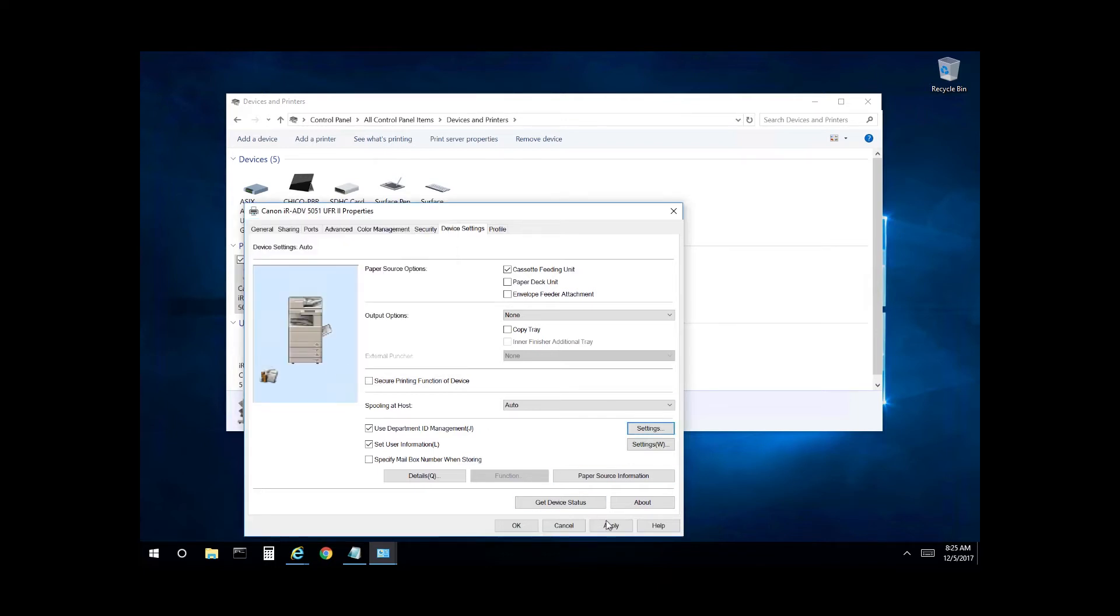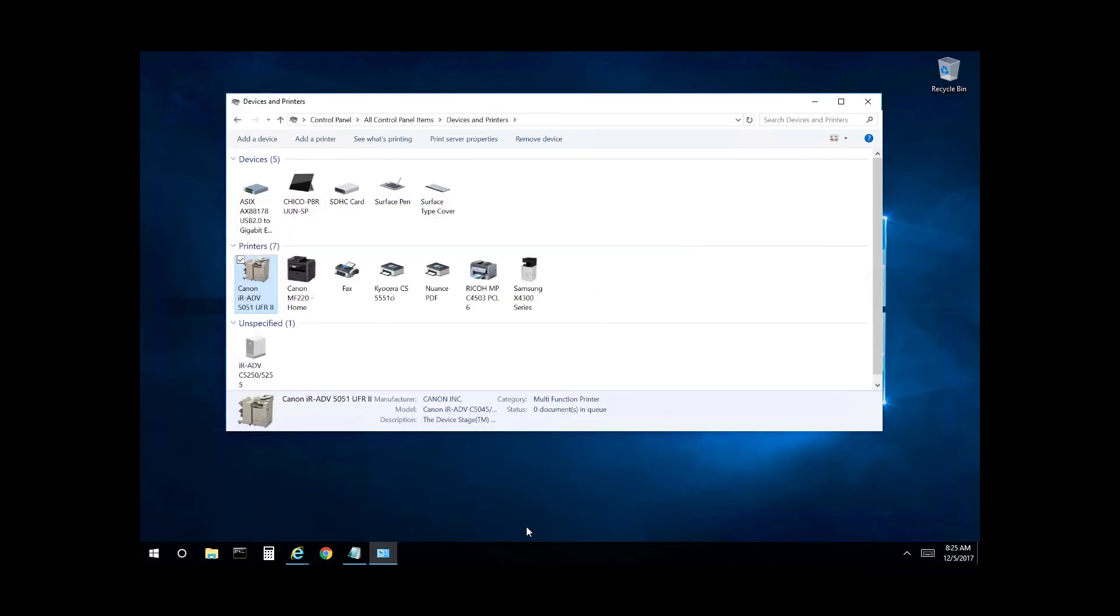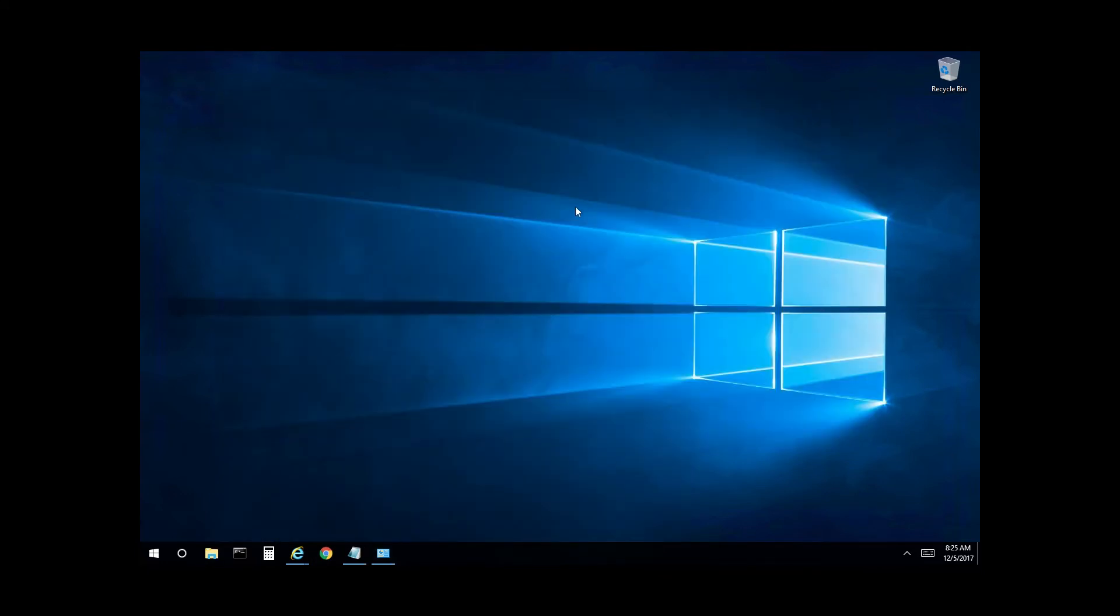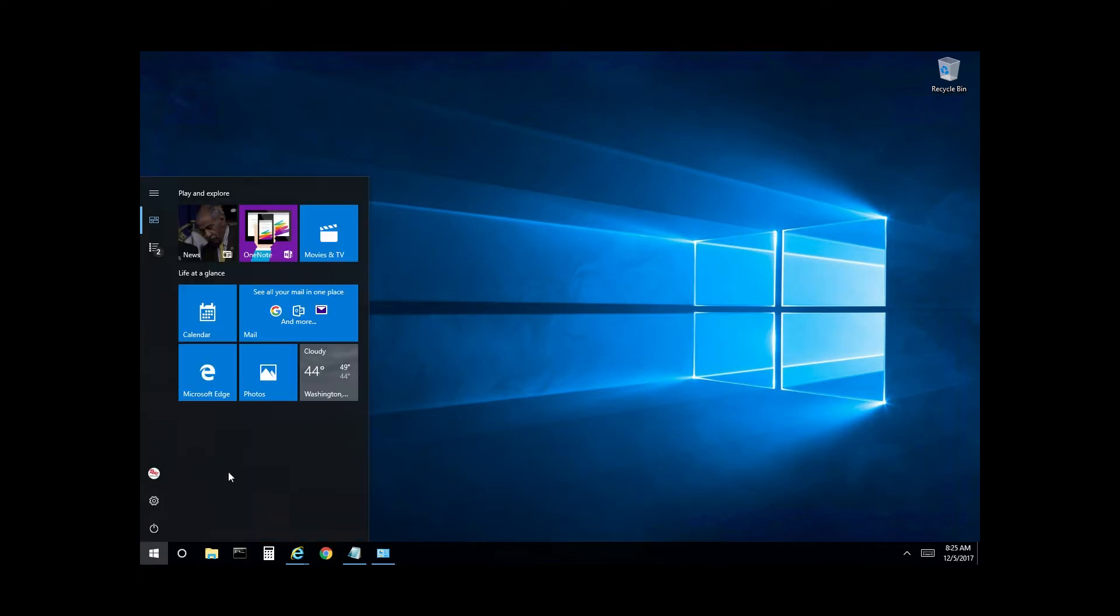Select apply again. Select okay to close it. Minimize your print management console there. Now you want to open a document to print.